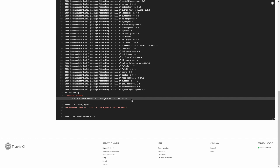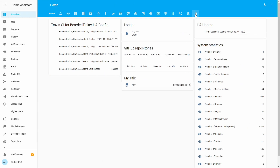Since we already have GitHub and Travis configured, what I think would be great is to have feedback from Travis telling you if your configuration is passing or not — something similar to what I have here. If we look here and go to the badge, we can see Travis CI for my Bearded Thinker Home Assistant configuration, related to my main setup. I can create the same thing for my recording setup and have the same information available.